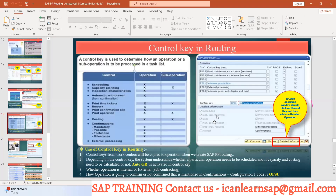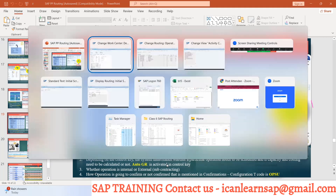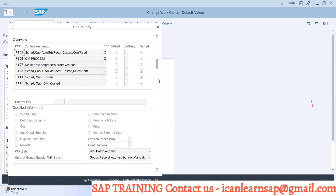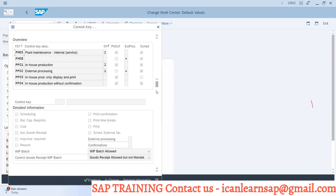Next, whether we need auto GR to be activated — automatic goods receipt — means whenever the operation is confirmed, the finished goods should be created and raw material should be consumed. That is called automatic GR. We will learn this later, but it is also controlled with the help of your control key. Whether the operation is internal or external can also be defined with the control key.